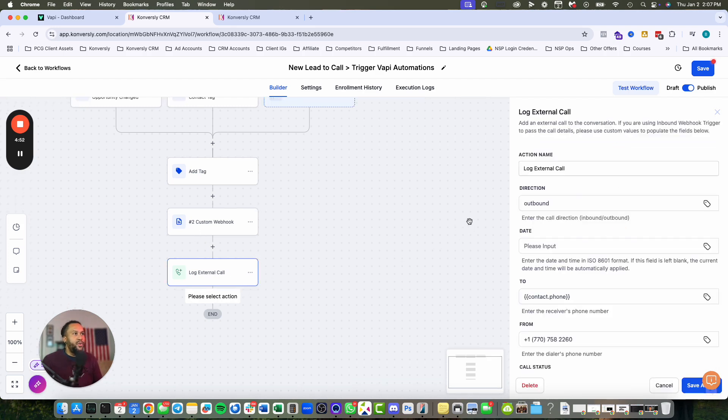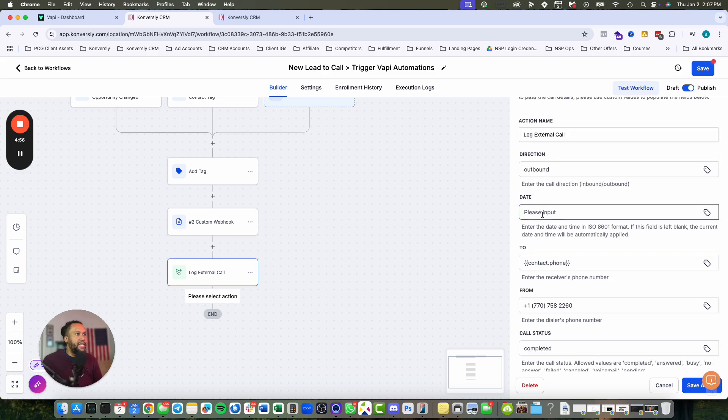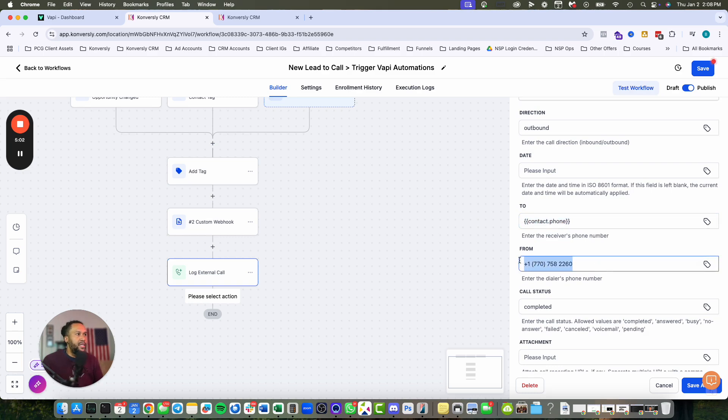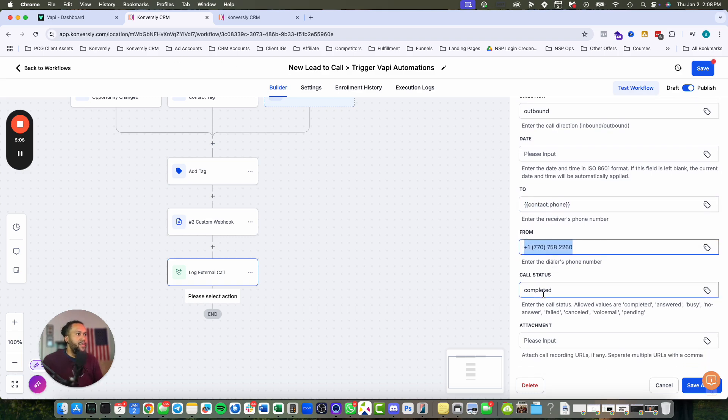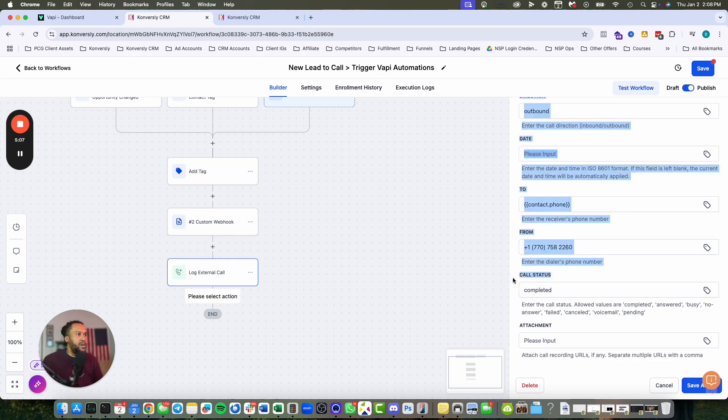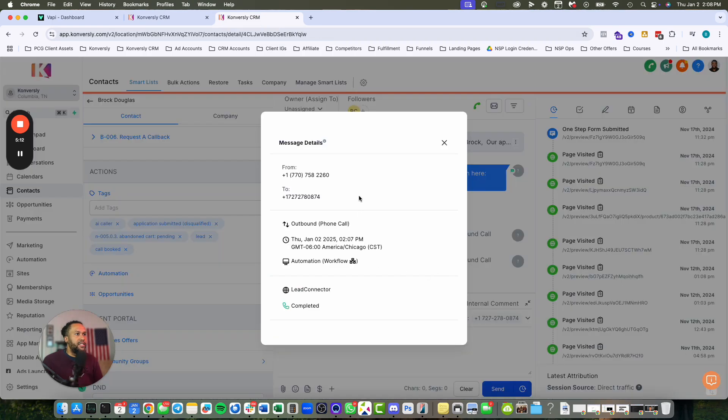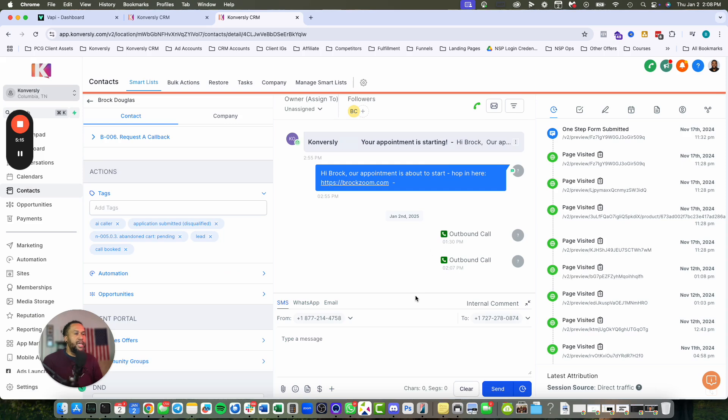You can log external call just like that. The way I have mine set up, it's an outbound call, the date, contact phone number - who did I call - and then the from number. The call status is completed, and all that shows up in here so you can see all the details. It works really well.